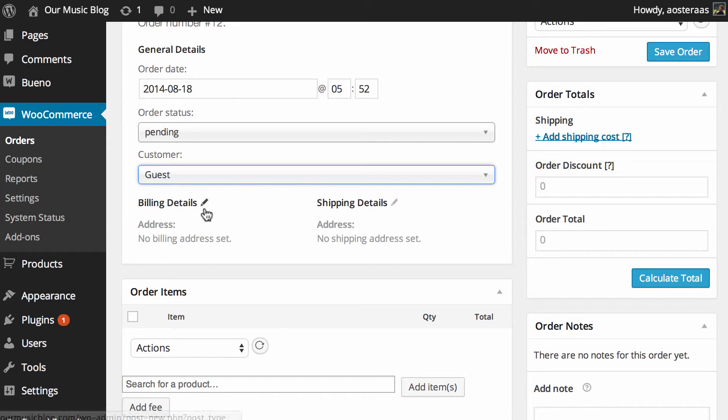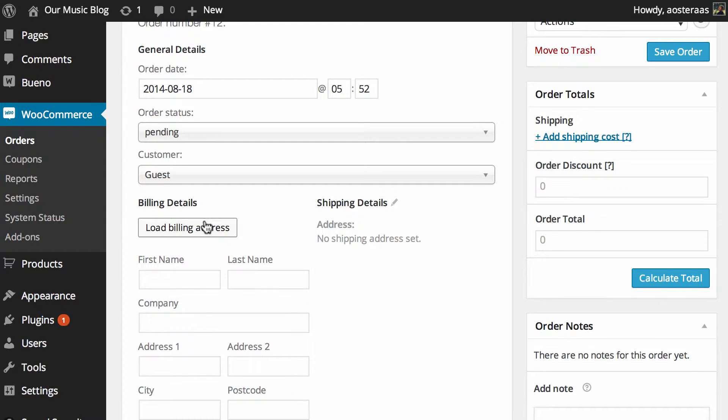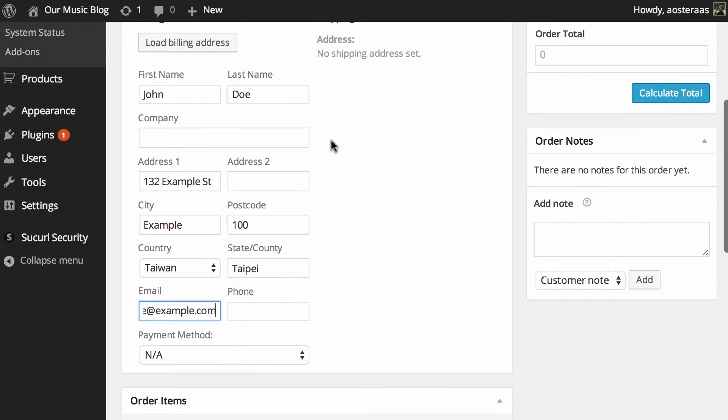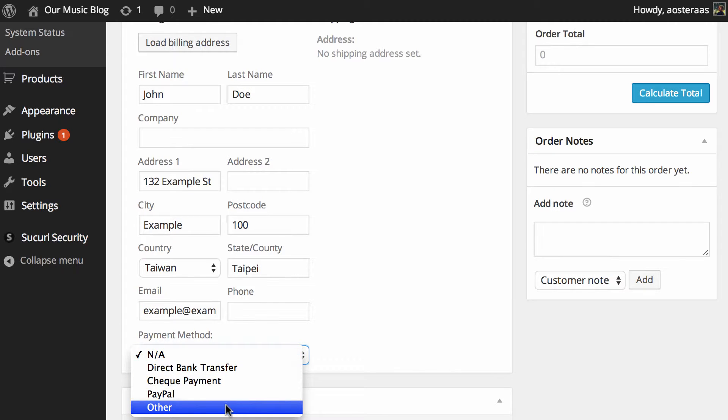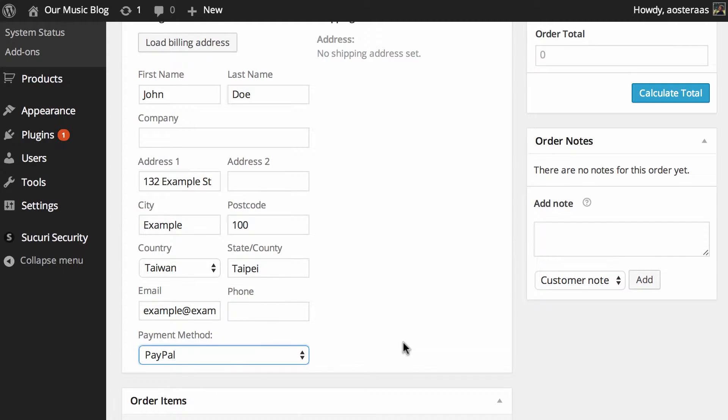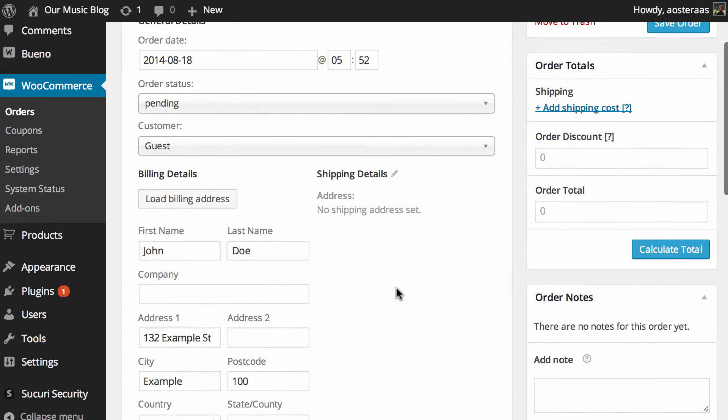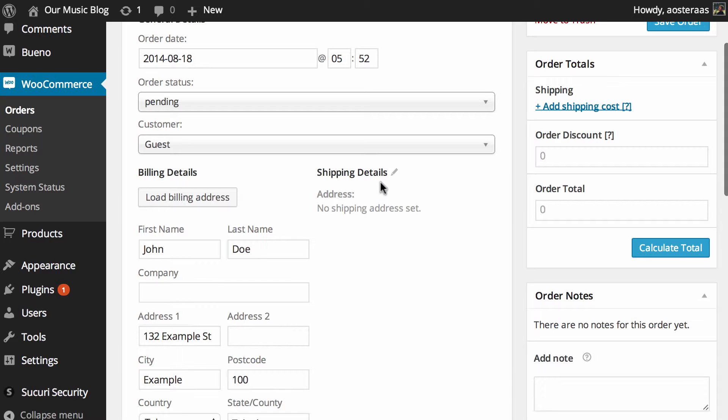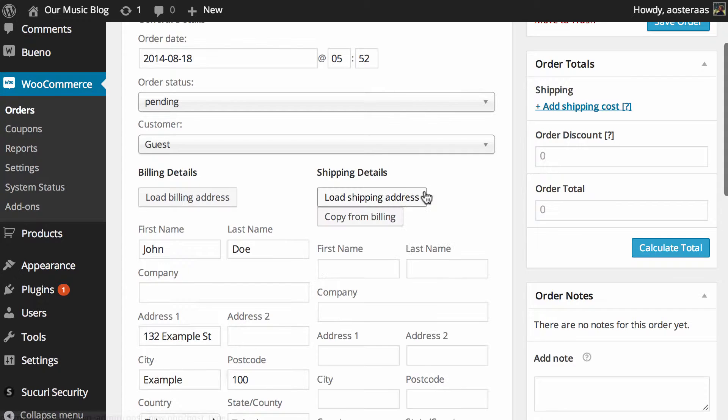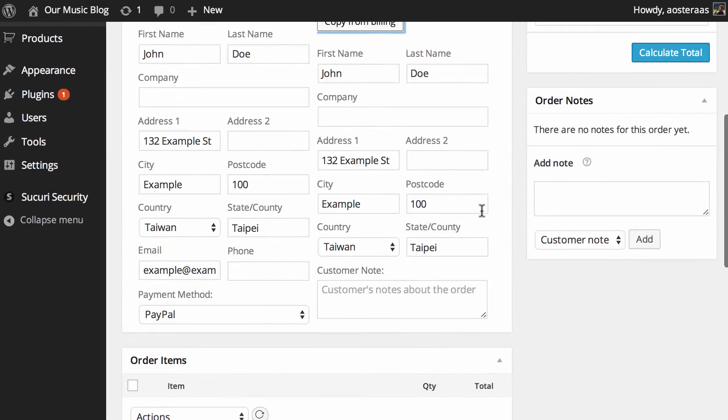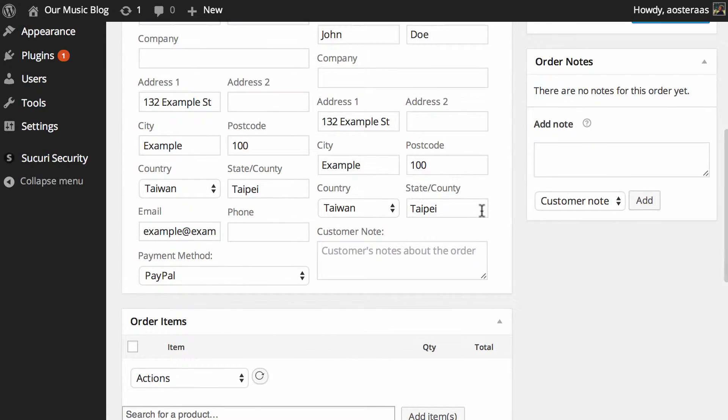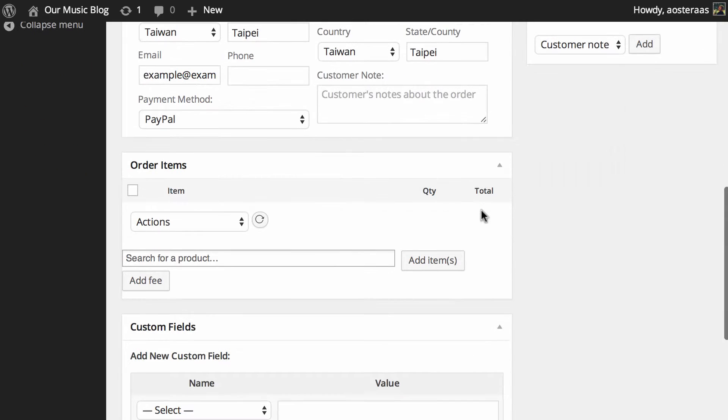What we can do now is set up some details. So I've just populated some billing details there. You can also choose the payment method so we'll put that as PayPal for now. Then we'll click on shipping details and we'll copy from billing and that's all been copied across very nicely there.